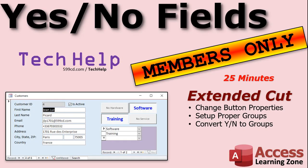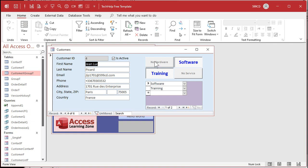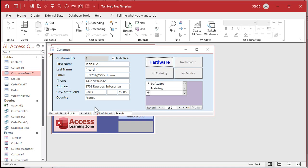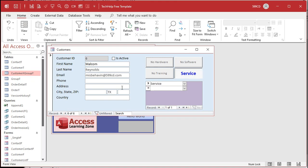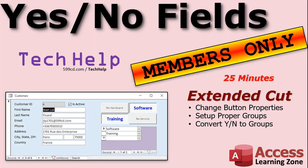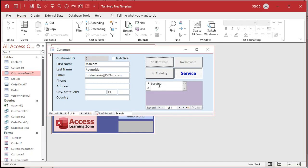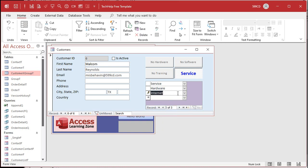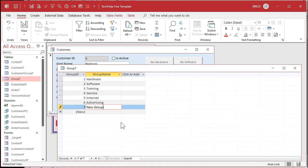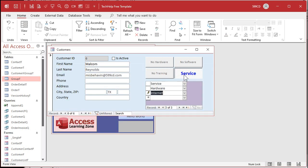In the extended cut for members, I'm going to show you how to change button properties - it says 'no hardware', click on it, 'hardware' - change the font, make it blue. See how they work, and it'll work when you go from record to record too. Then we will set up proper groups and convert the yes/no values over to the grouping system. The proper way to handle this kind of setup is relationships - so you can say hardware, and if you want to add new stuff like advertising or internet service, just go to your group table and add another group.